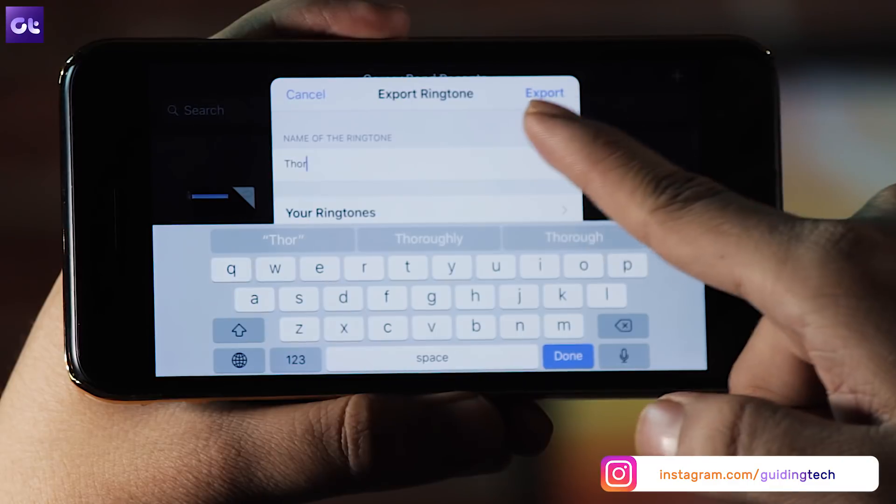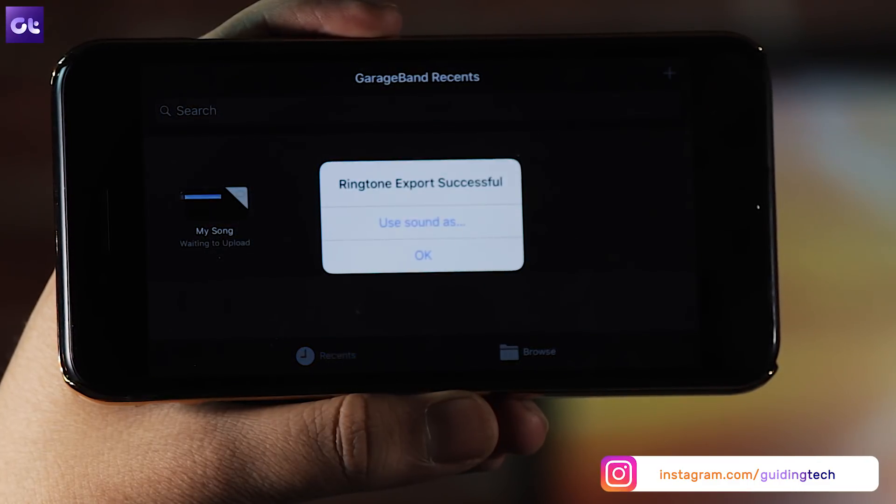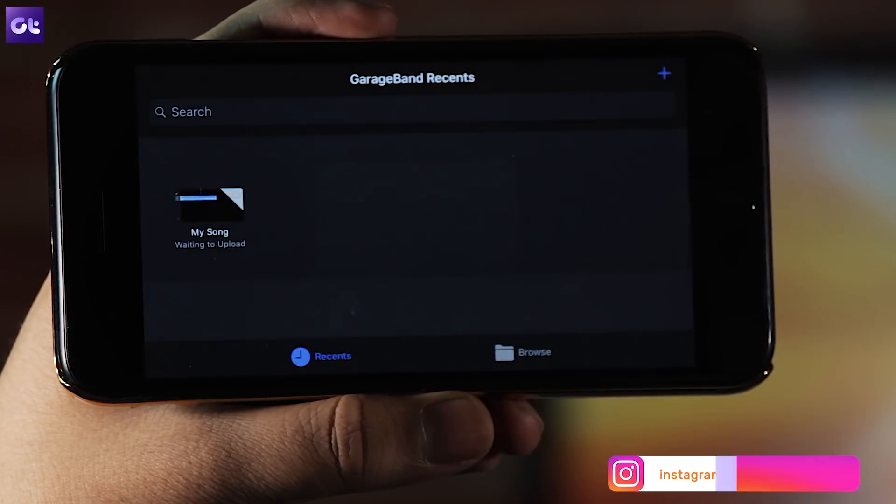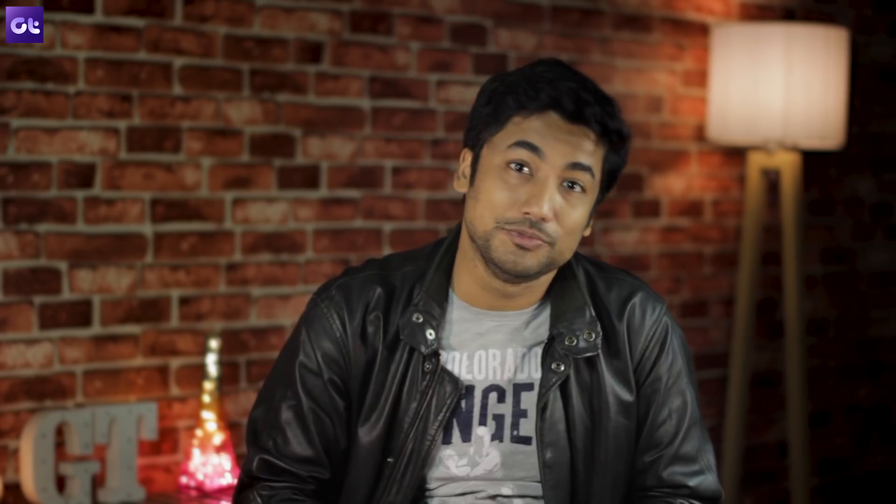That's it — you just saved a few dollars' worth of ringtone, which is what it would have cost if you were to buy it from the iTunes Store. So iOS users, do tell us how this helped you. We would wait for your comments, and if there is any other trick up your sleeve, do let us know about that as well. This was Abhijit from Guiding Tech — stay tuned for more such videos, do subscribe and like this video. We'll see you next time, bye-bye.